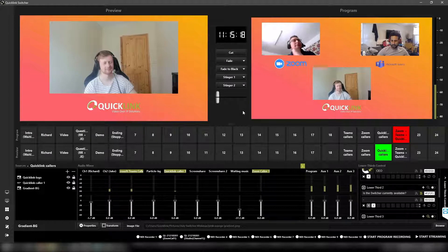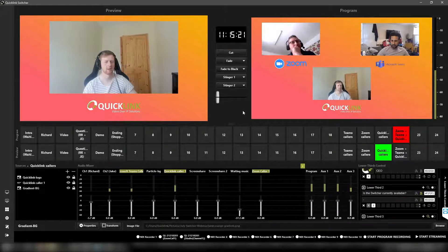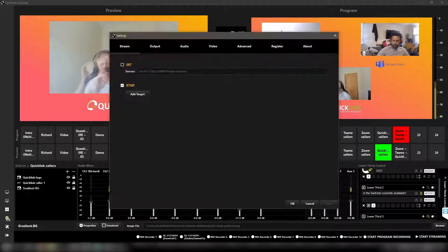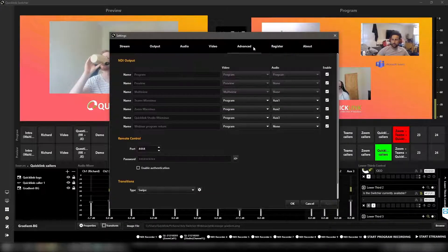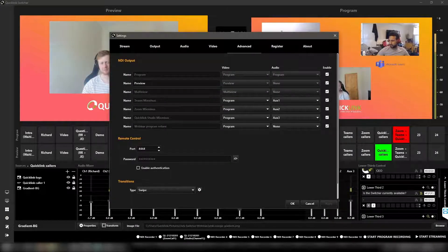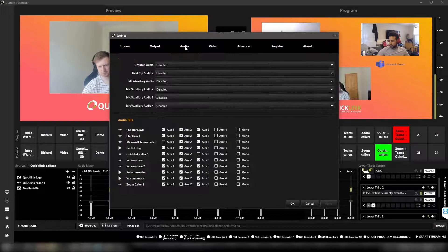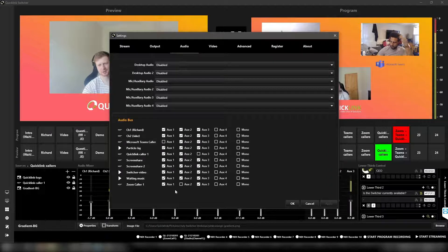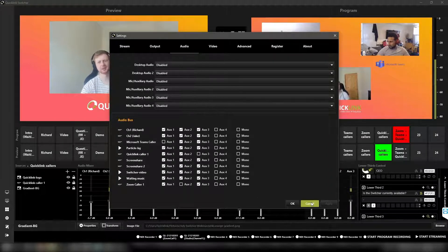Using the switcher, you can mix into custom layouts with graphics, titles and animations to create a professional production. Within the settings, we can easily create mix minus audio to each caller and select or deselect the individual sources that appear on each audio bus.